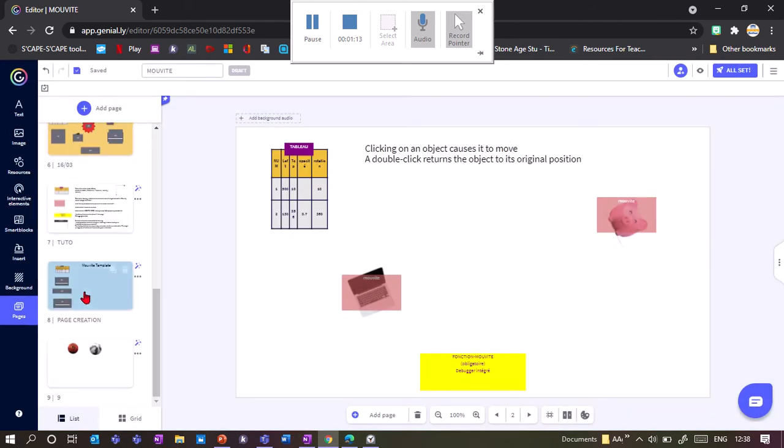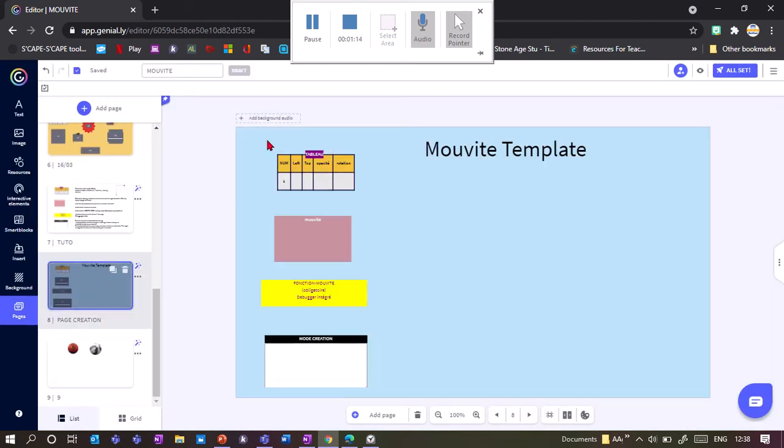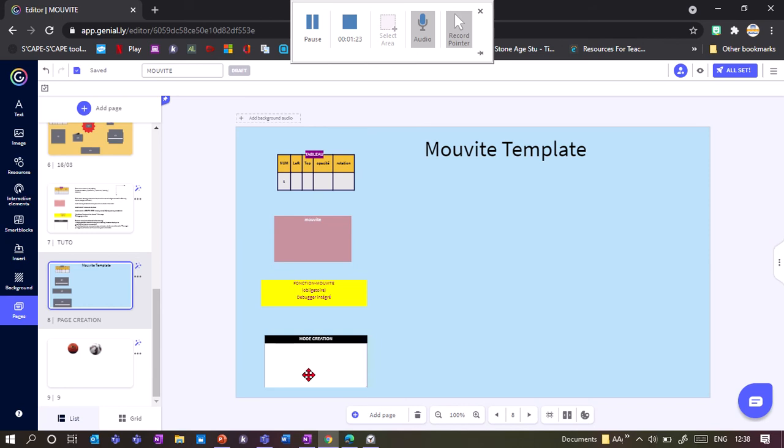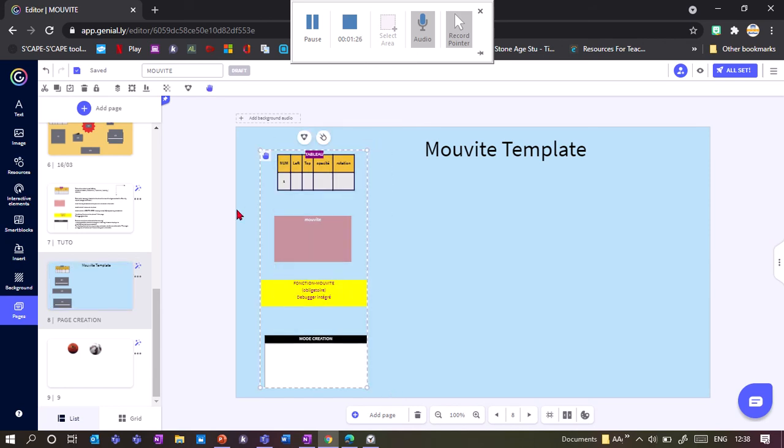So how you make it is you need to download a template from this presentation and you need those four elements. The bottom element you only need for creating it and it can then be deleted. So what we do is we copy them all, the four elements, to our page.